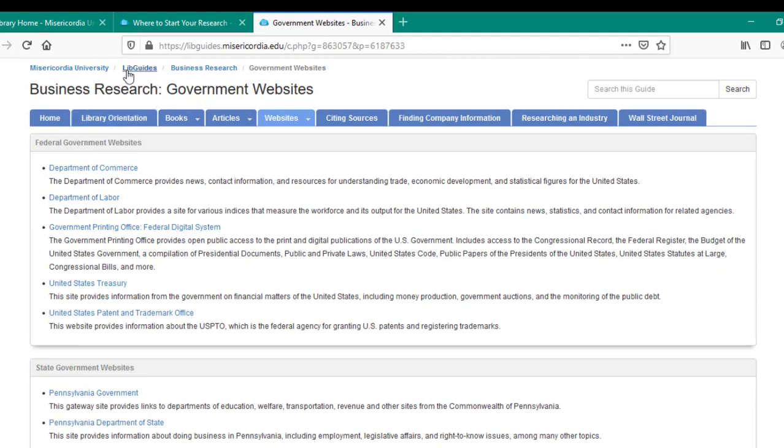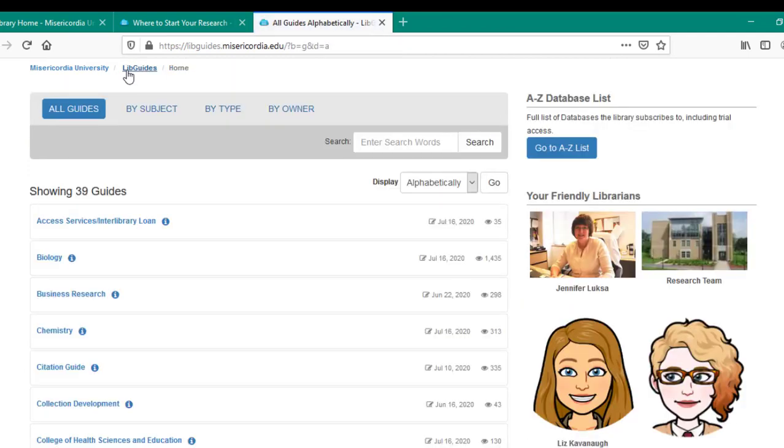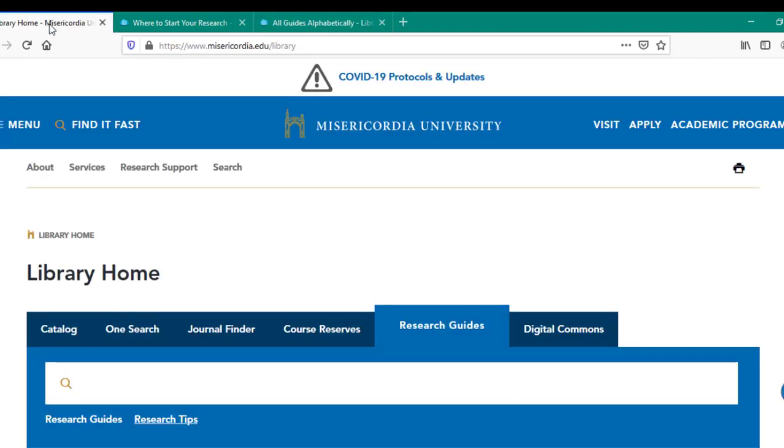Each guide will have a similar layout and means of finding who the guide's owner is and how to contact them. Should you need additional help or just want to chat, ask a librarian or seek assistance at the Library Service Desk if you require additional information.